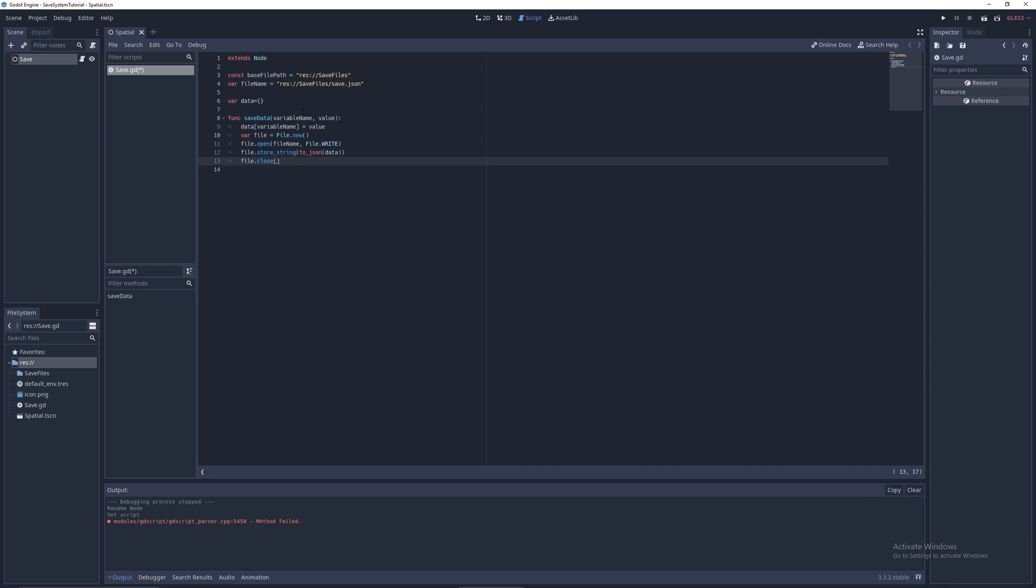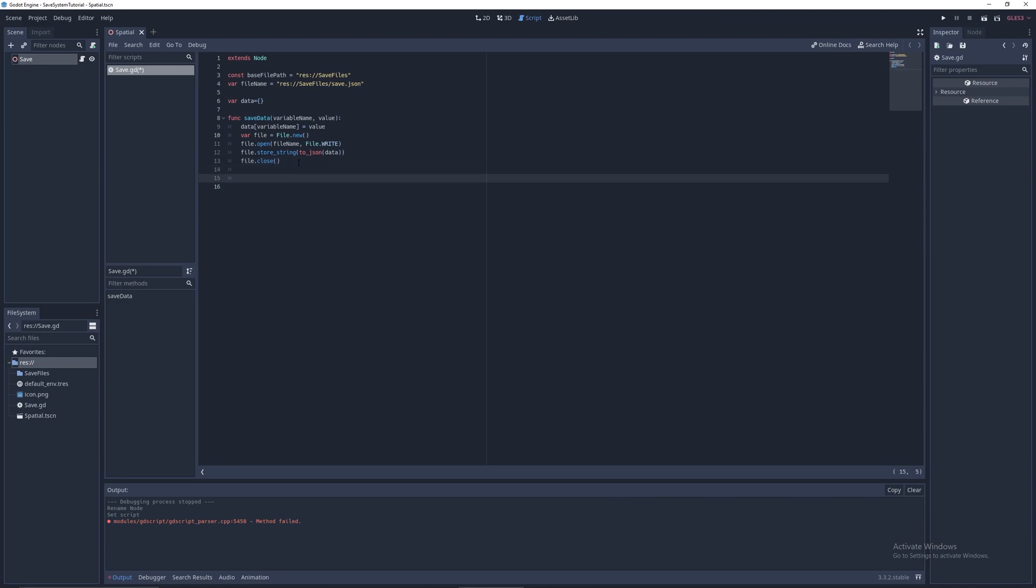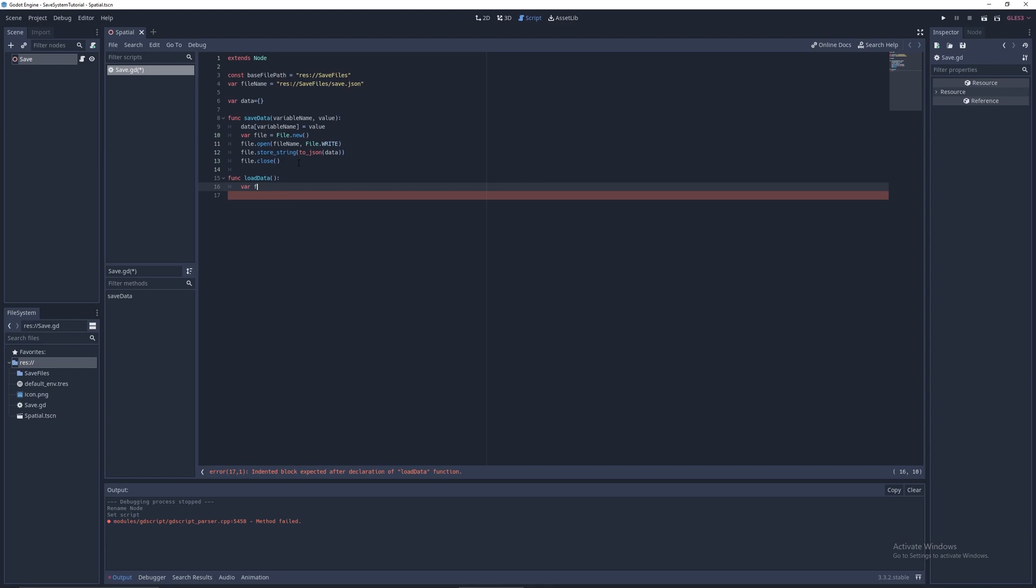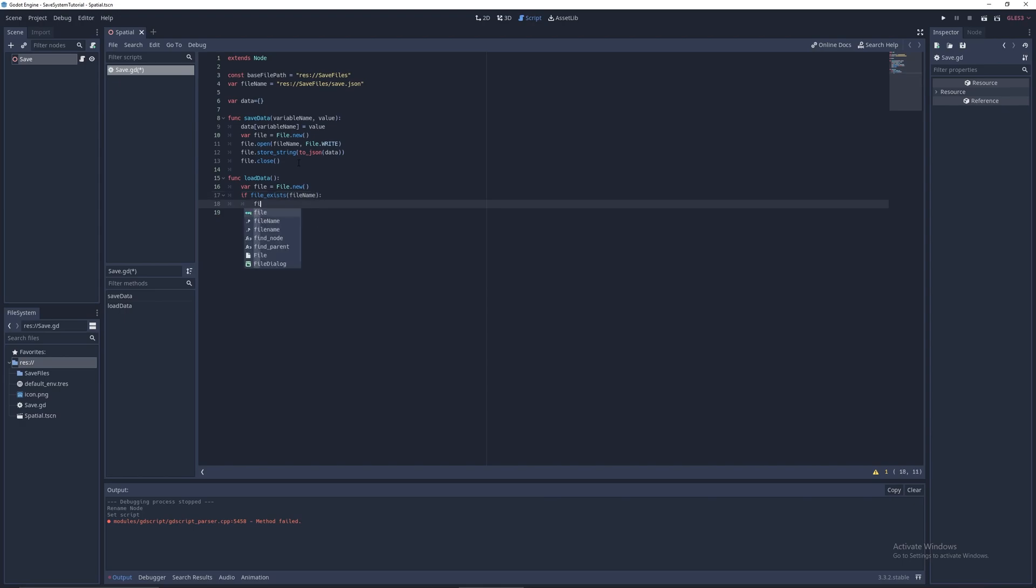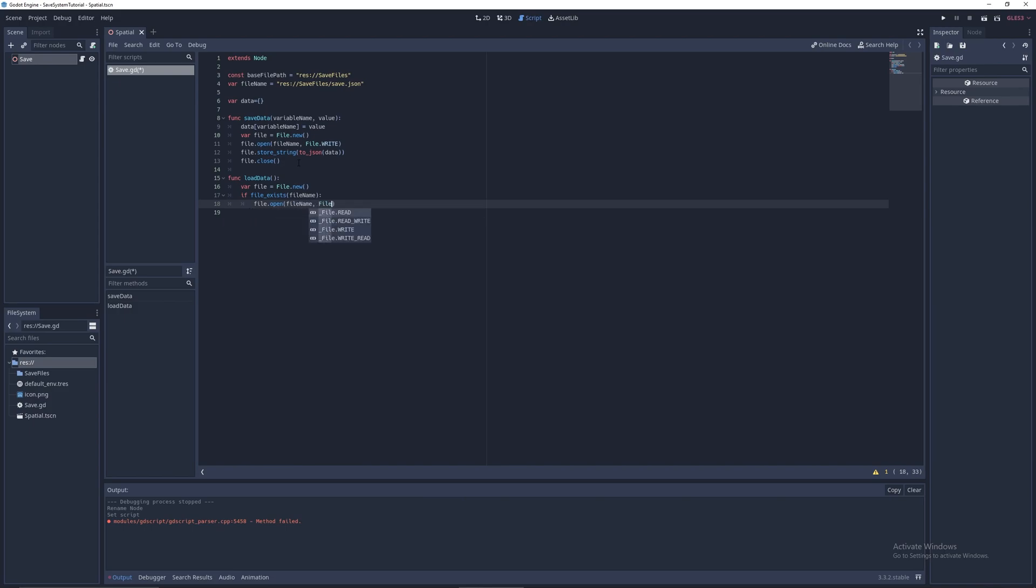As you can see, we didn't have to do much stuff for having multiple save slots. But there's more we have to load data in of course, to be able to switch between save slots. So let's go into those functions. Func load data. There we can do var file equals file.new. If file.exists, file.open, file.name, and file.read.